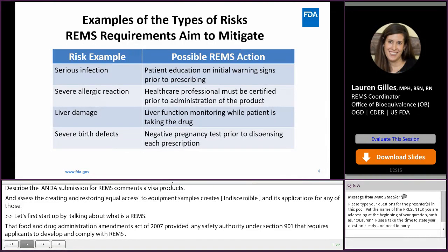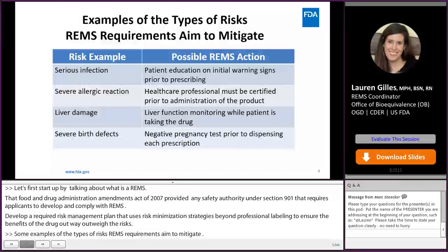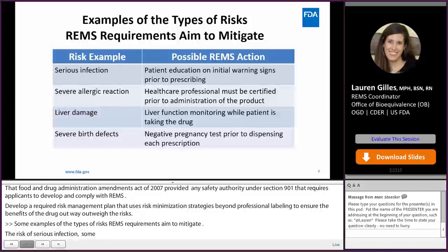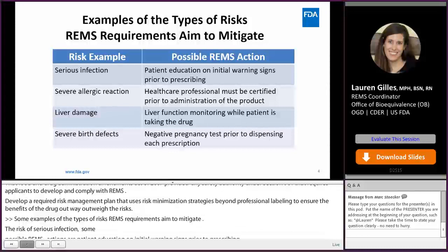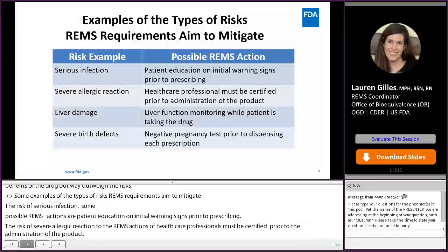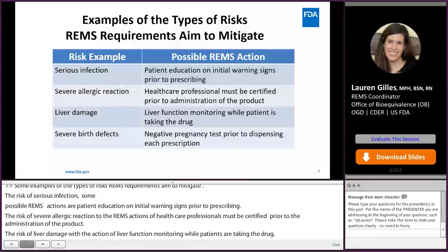Some examples of the types of risks REMS requirements aim to mitigate: the risk of serious infection, with REMS actions such as patient education on initial warning signs prior to prescribing; the risk of severe allergic reaction, with REMS actions requiring healthcare professionals to be certified prior to administration; and the risk of severe birth defects, where the action would be negative pregnancy tests prior to dispensing each prescription.